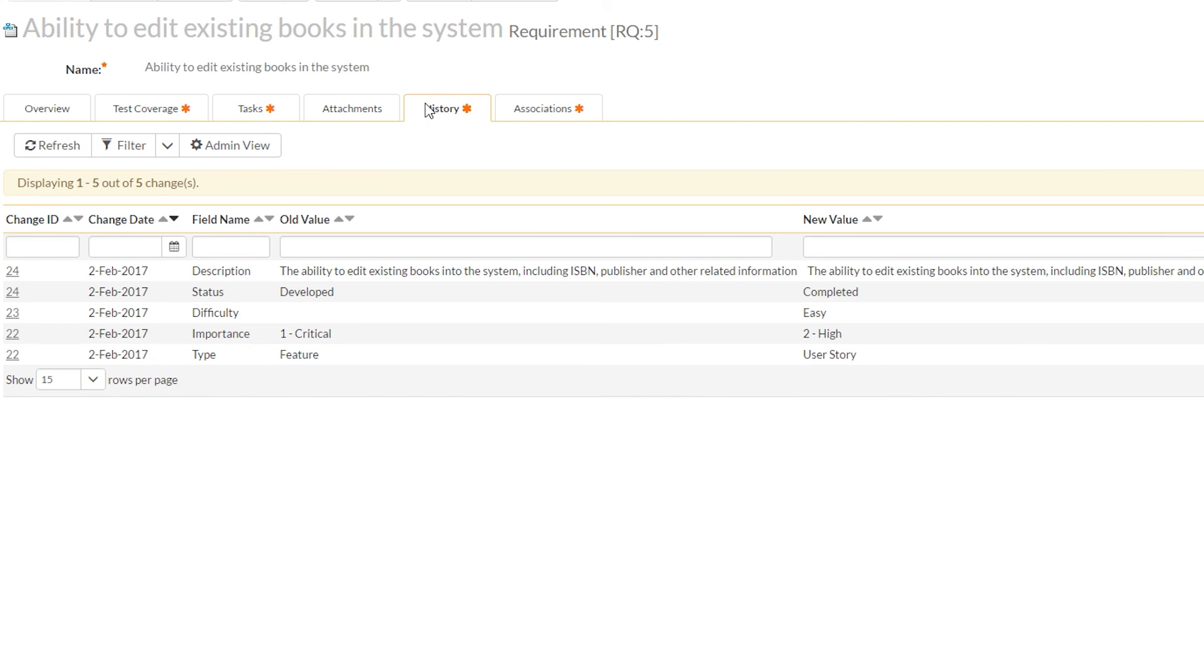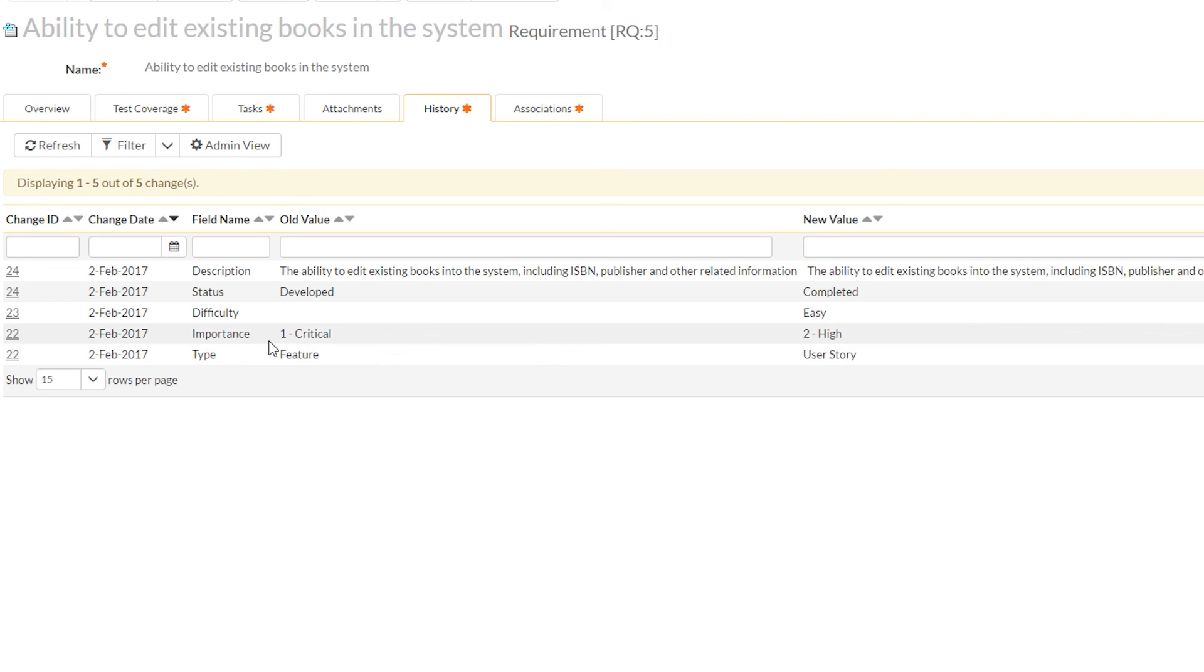Finally, on the history tab, you can see all the changes that have been made to this requirement. And you can see all the things that I've done to it today, like changing its type and changing its importance.